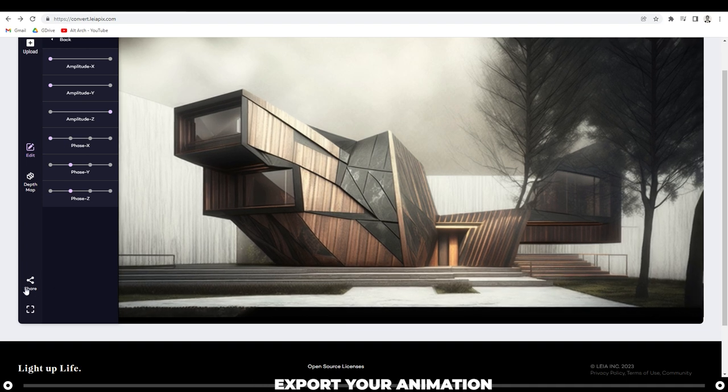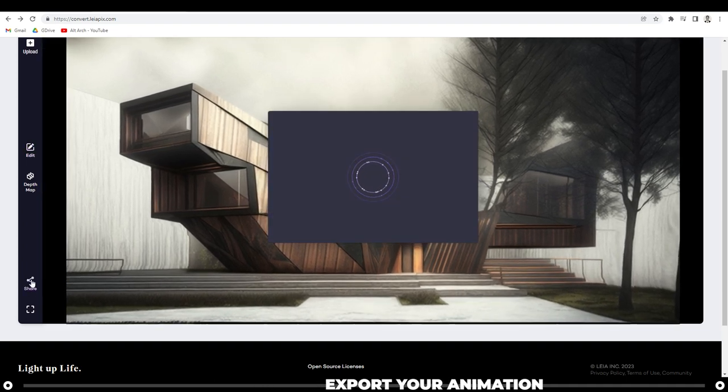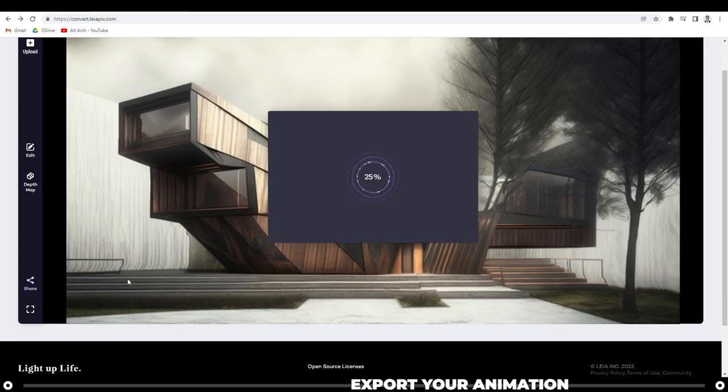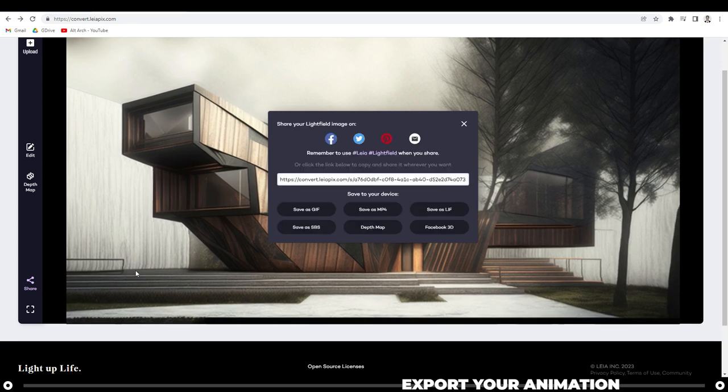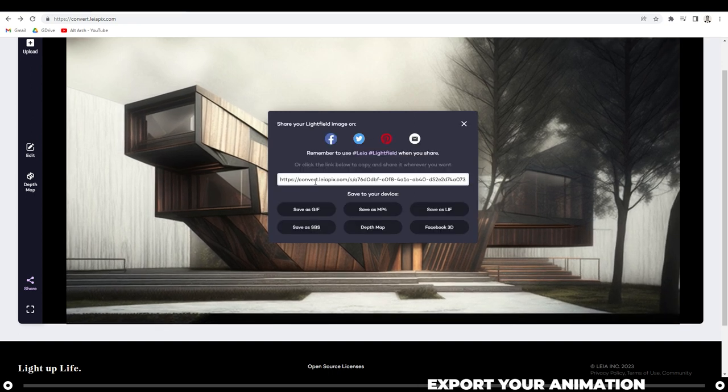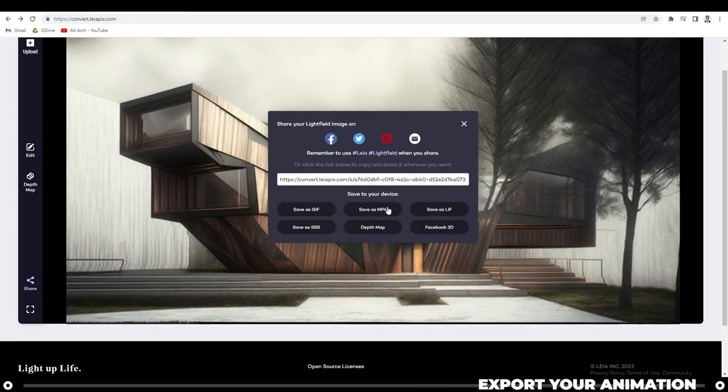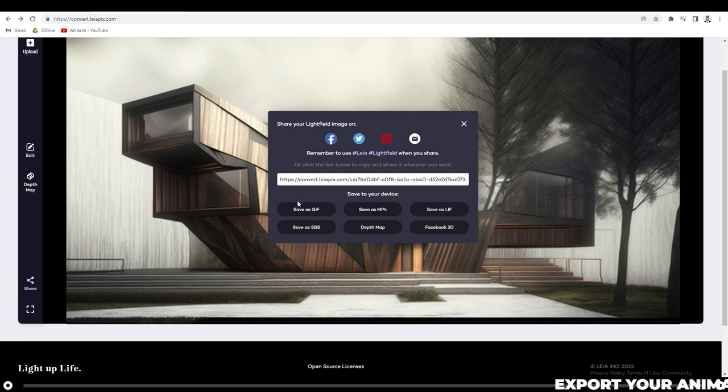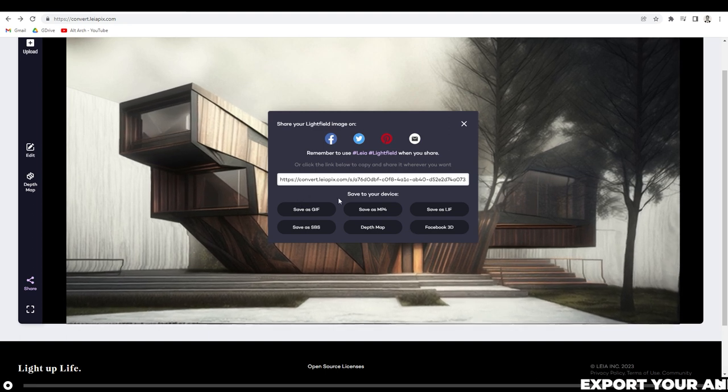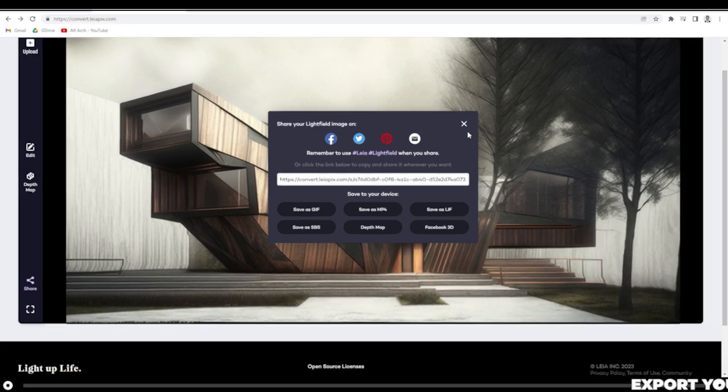Head over to share. It's going to convert your image and now you can save it as a GIF, MP4, LIF, and all these other options. Typically I settle on a GIF or MP4.